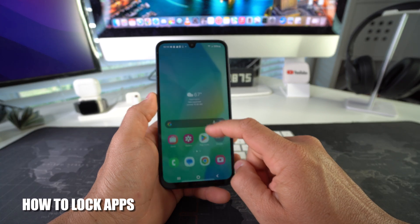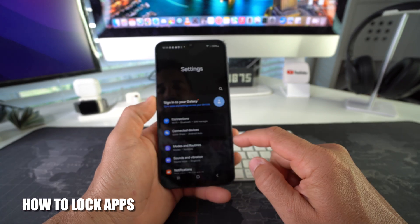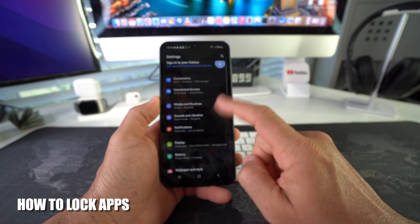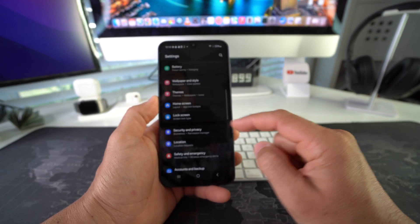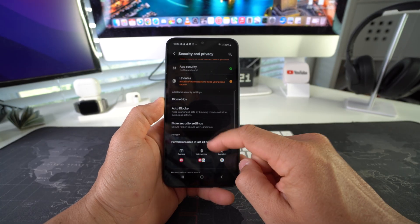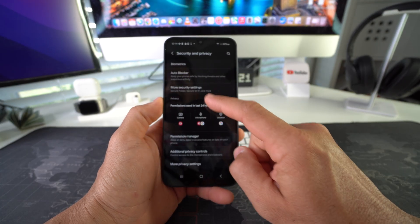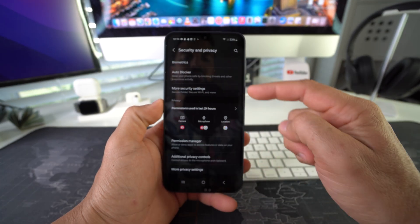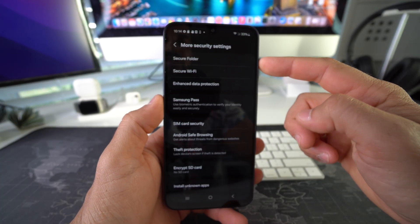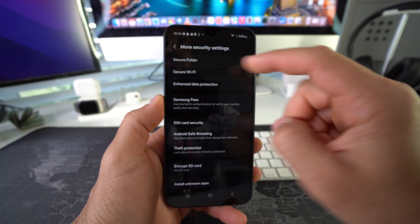What we're going to do is go to Settings. Here in Settings we're going to find Security and Privacy. In Security and Privacy, scroll down to More Security Settings, and then here the first option will be Secure Folder. Go ahead and select it.